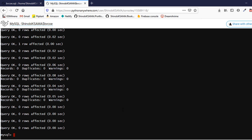Another way you can do this is by just typing the normal SQL command in the console. For example, if I want to create a table named Hints, I would type: CREATE TABLE Hints.